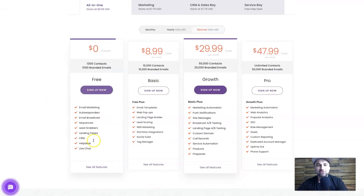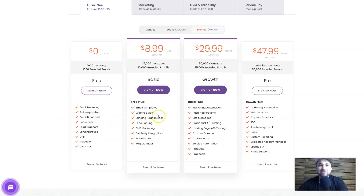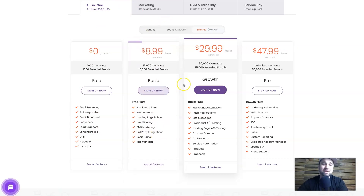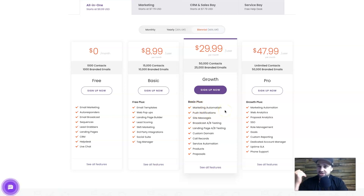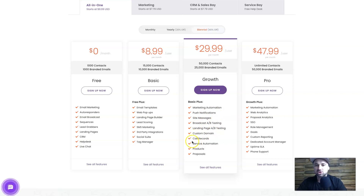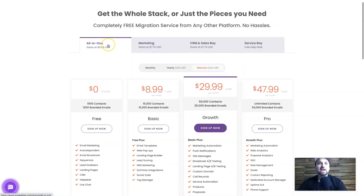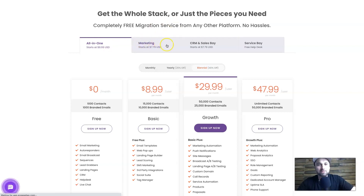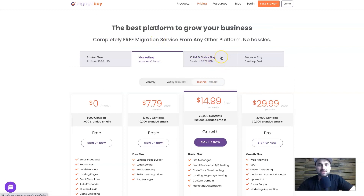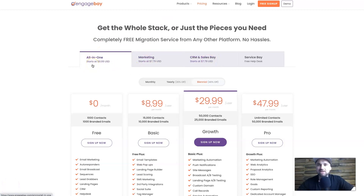I'm going to quickly go over the EngageBay pricing. They're extremely affordable versus their competitors. You can start at zero dollars to get the all-in-one package, which gives you the basic tools - email marketing, autoresponders, and that sort of thing. If you want landing pages and SMS marketing you'll need to upgrade to the basic plan. For me, the most lucrative would be the Growth plan, as it has marketing automation.